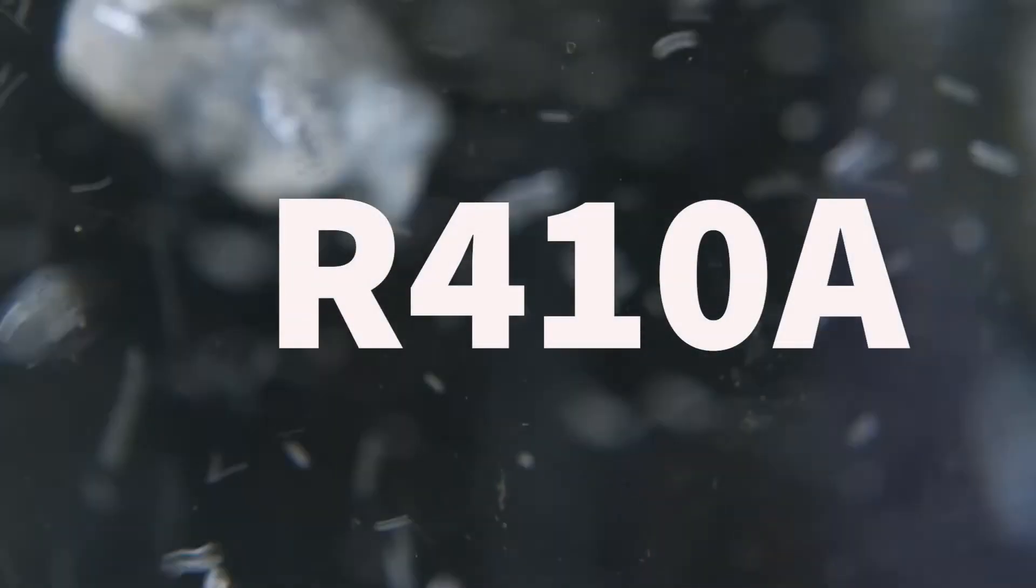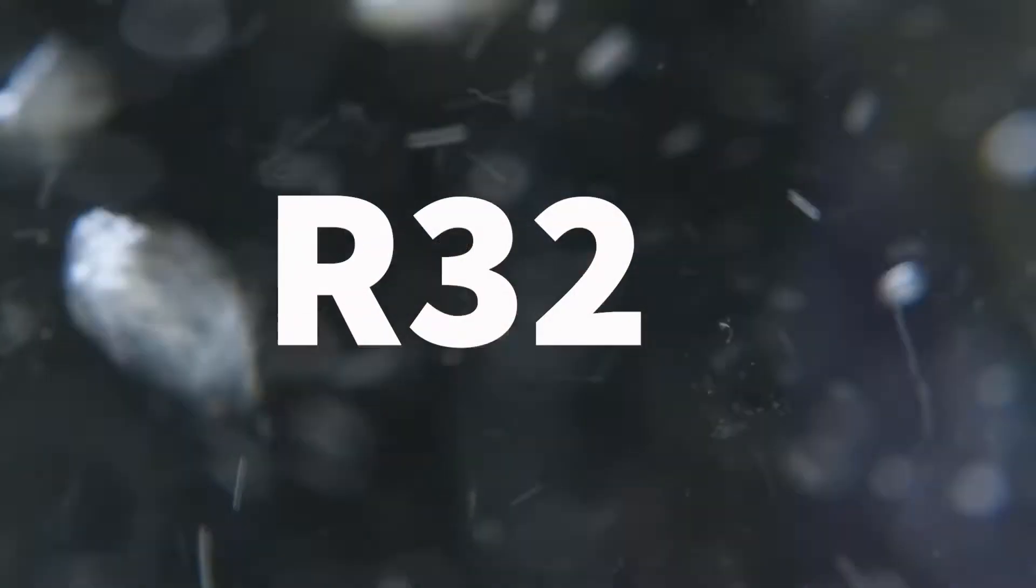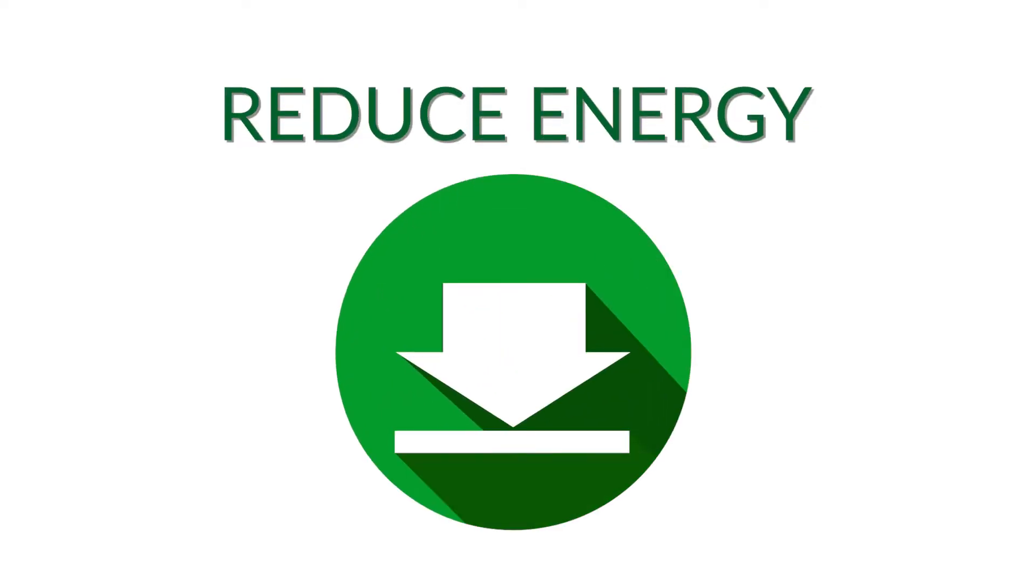With a similar boiling temperature to R410A, R32 base systems have smaller charge requirements, enabling higher performance to save energy.